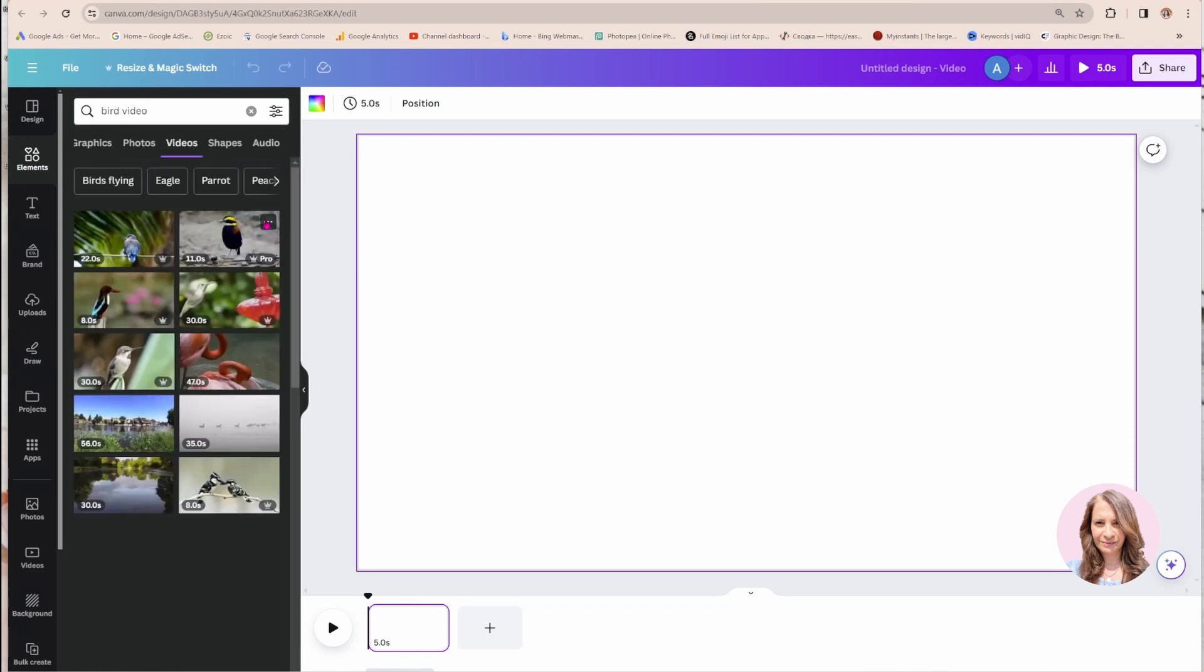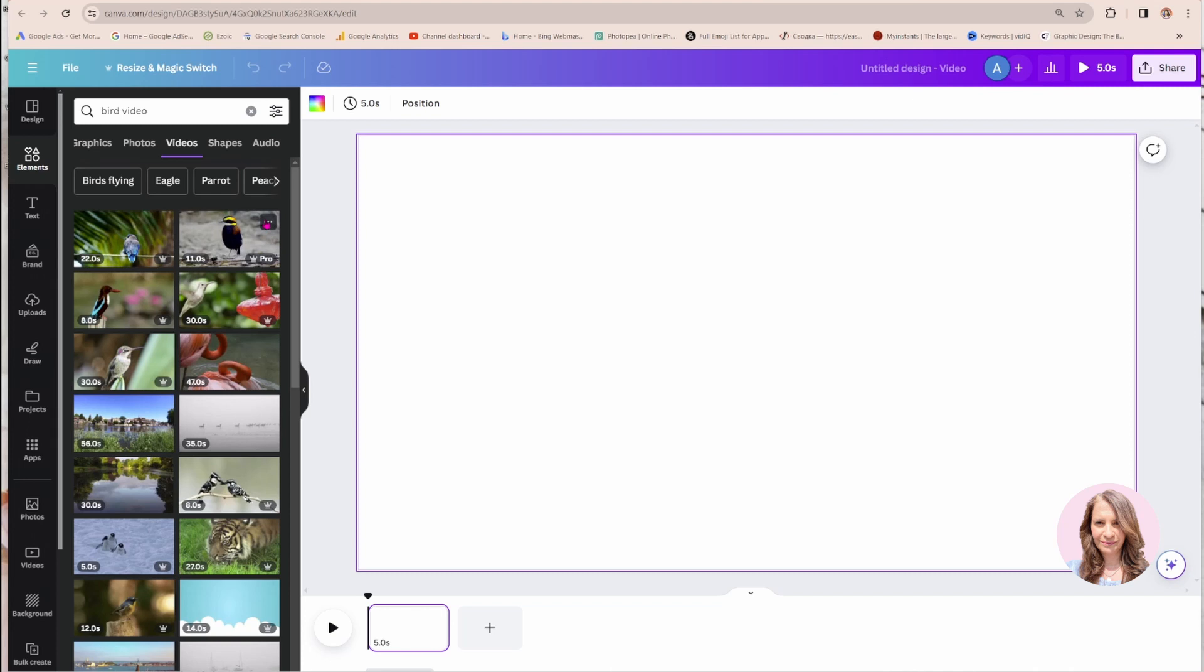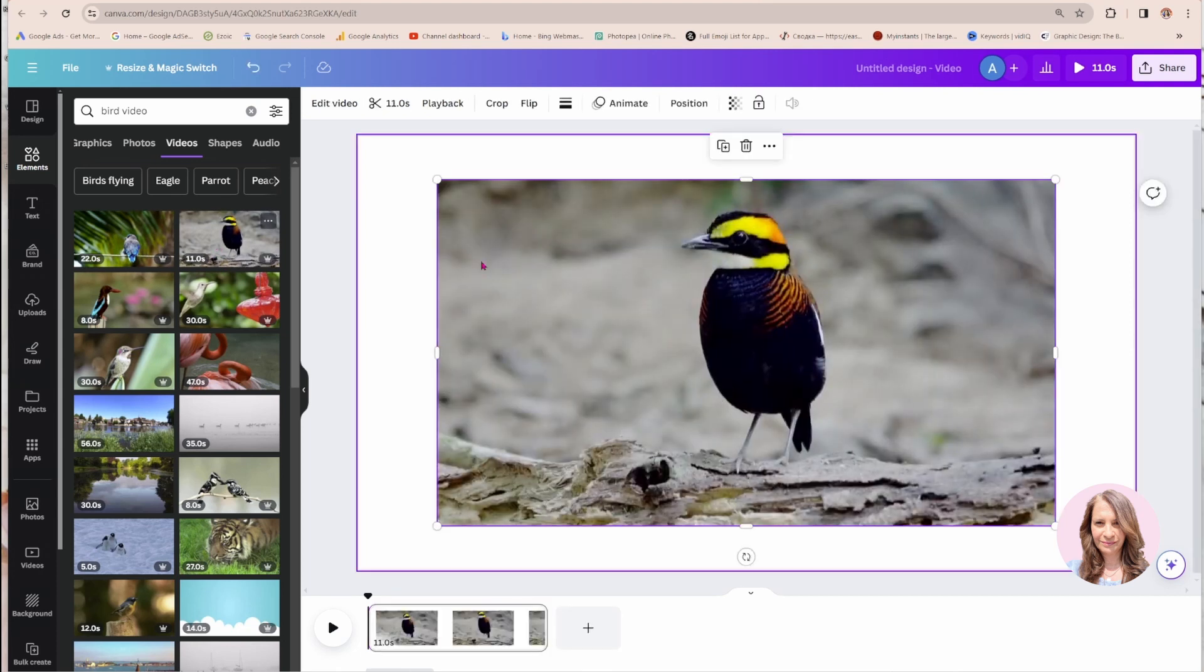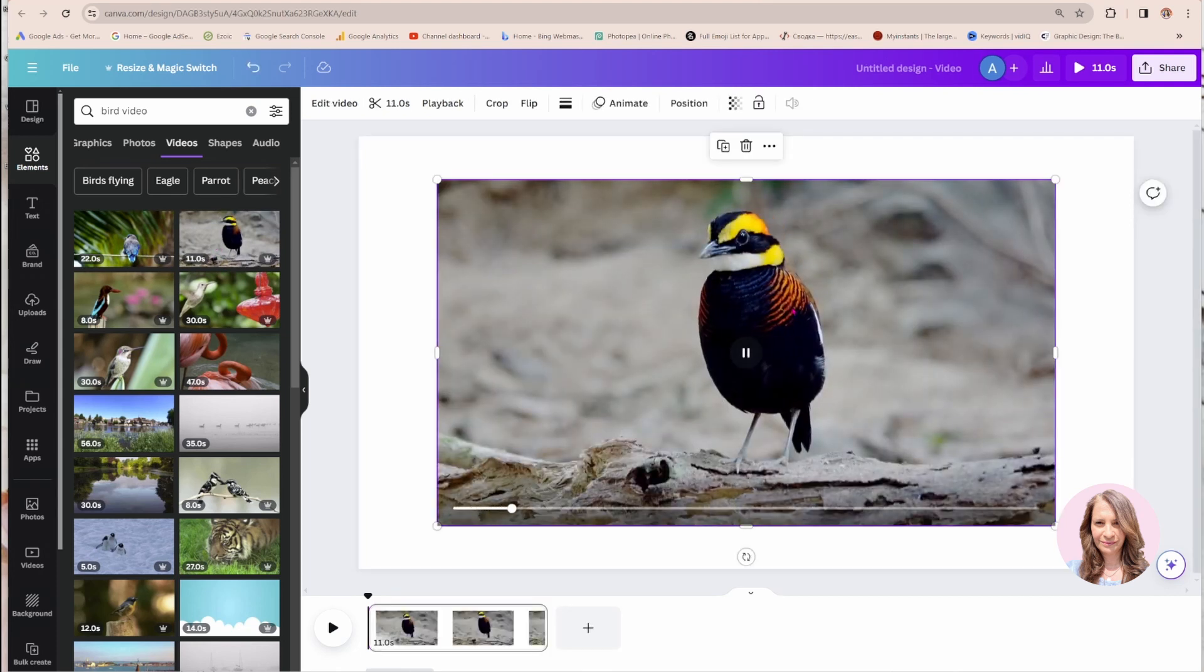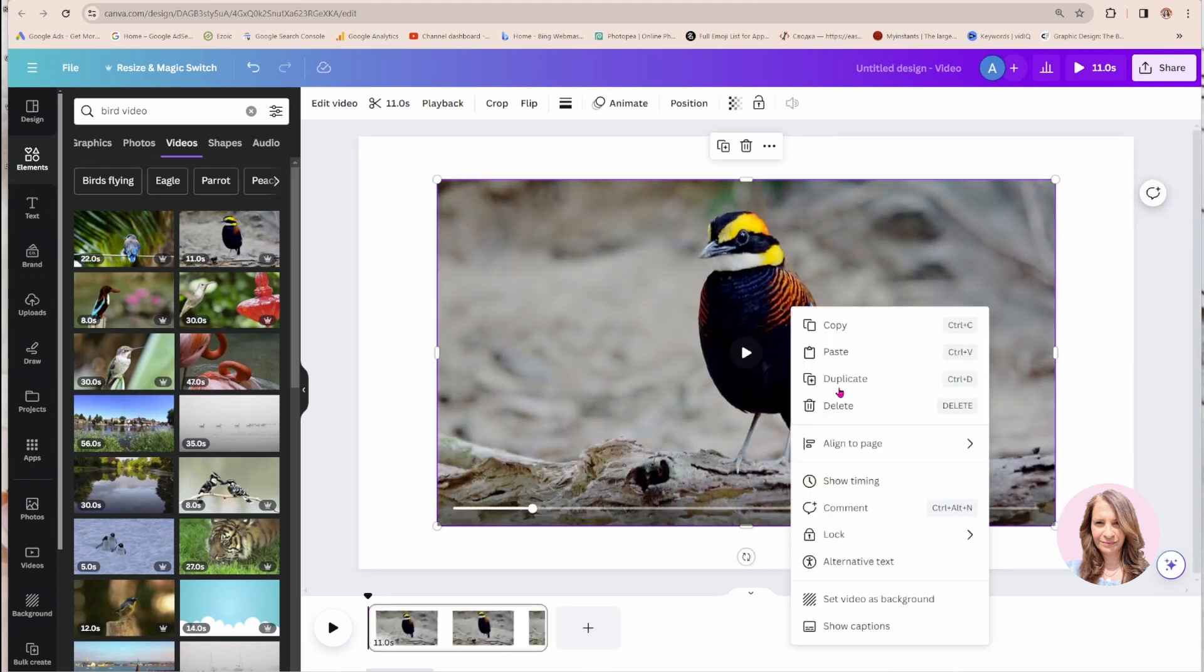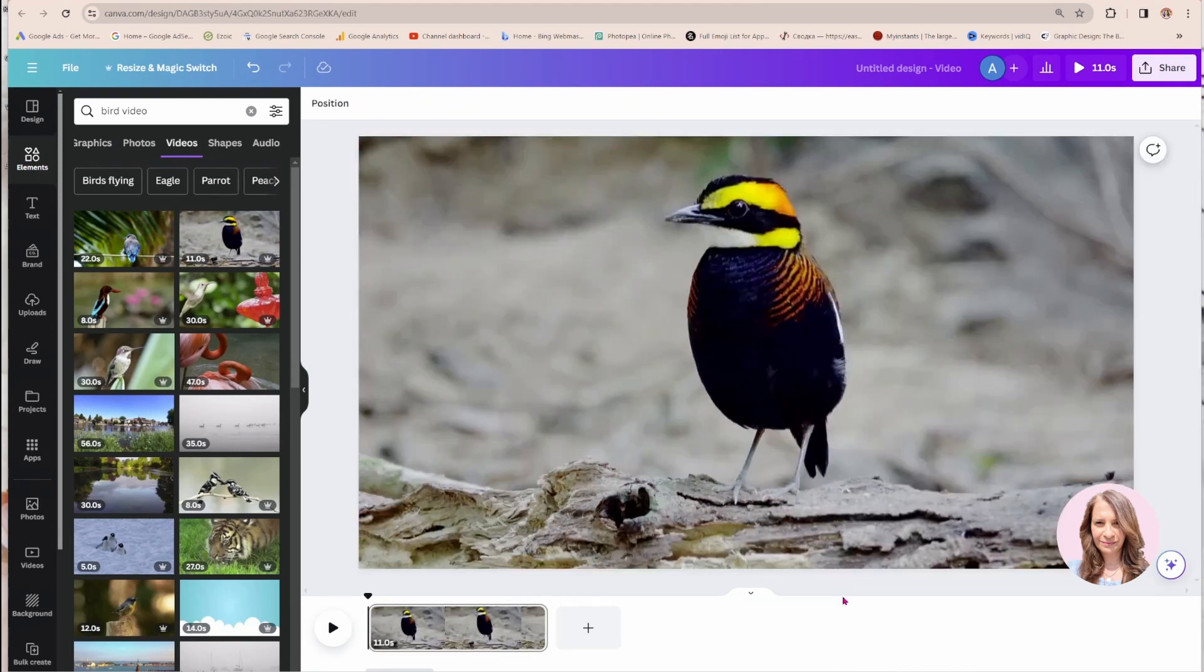And I'm just going to come in here. I don't really want a long video, so I'll take this one. And I'll set the video as my background.